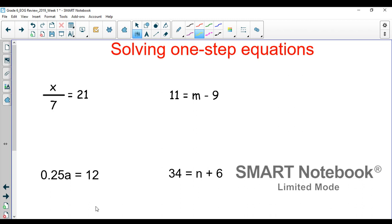So now we're going to actually look at solving them. Same process — we're going to read the equation and do the inverse to get the answer. The first equation is read as x divided by 7 equals 21. The inverse of divided by 7 is multiplied by 7, so we're going to multiply each side.